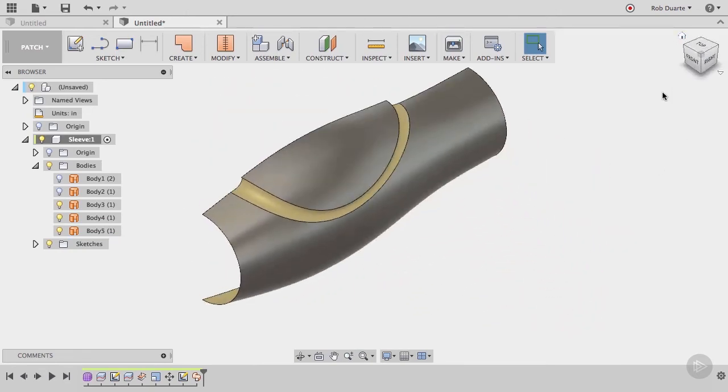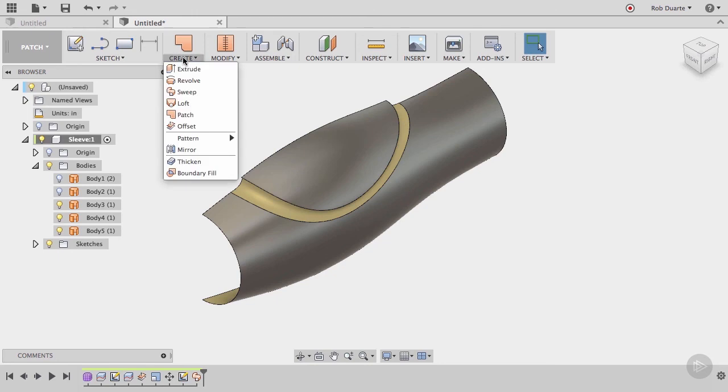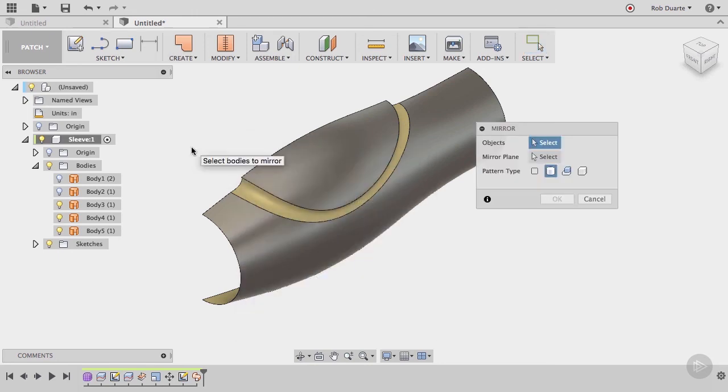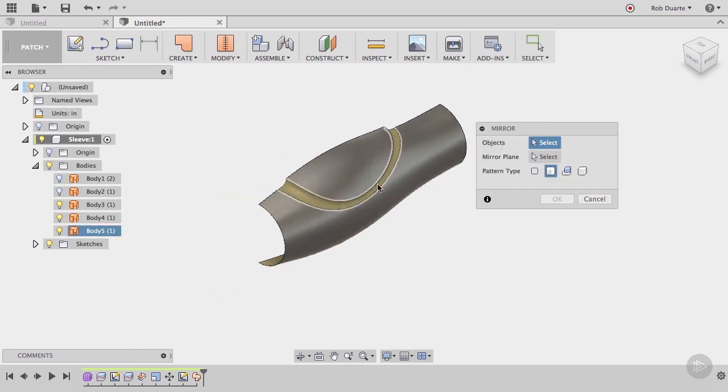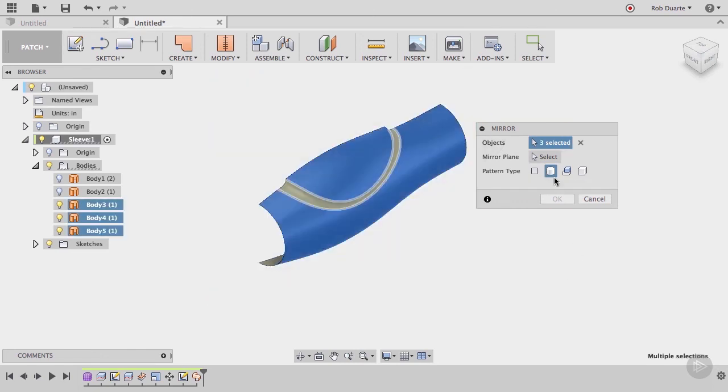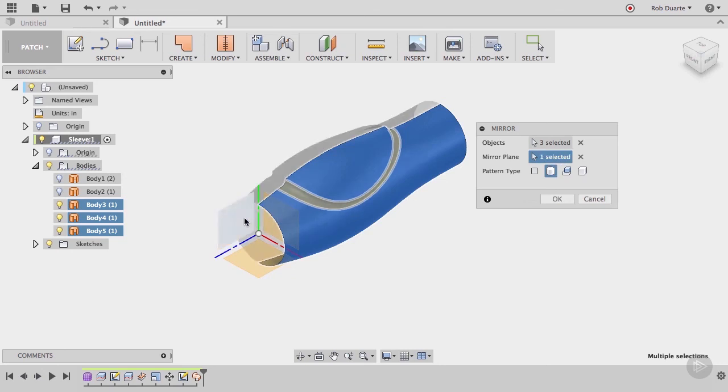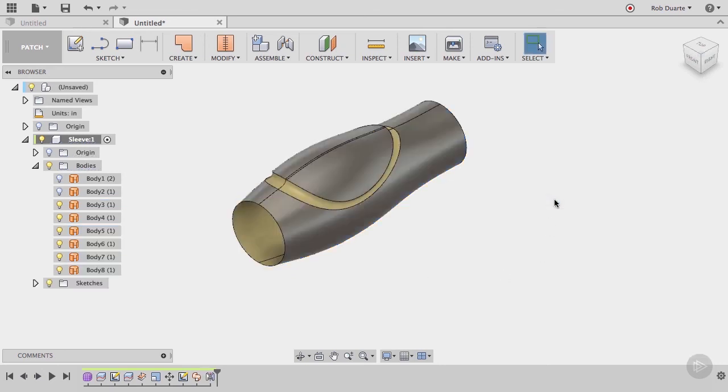Since we're happy with this half, it's about time that we mirror it. From the create menu, choose mirror. Make sure that the pattern type is set to bodies, then draw a selection window around all of our bodies. For the mirror plane, again, choose that same right work plane. Then choose OK.